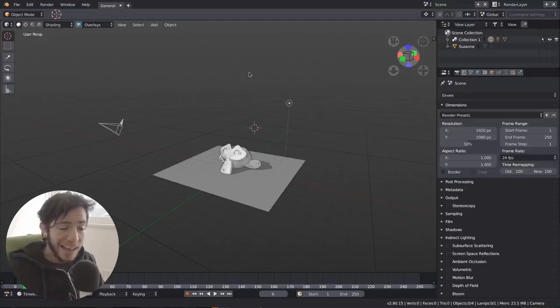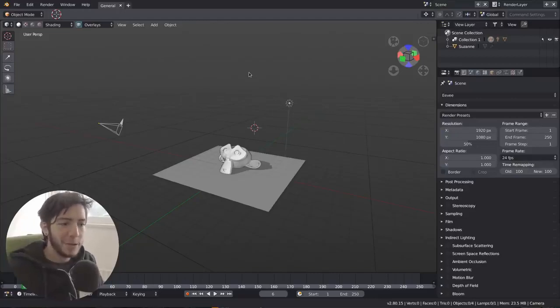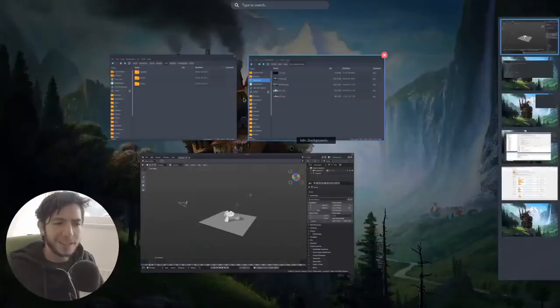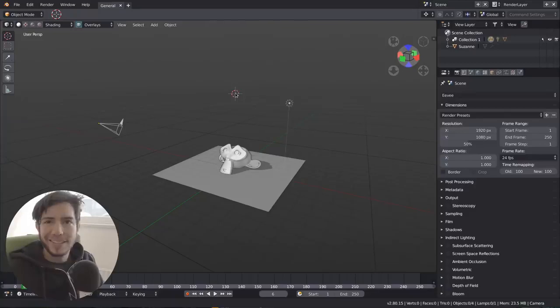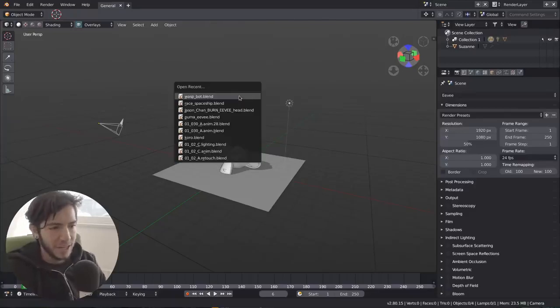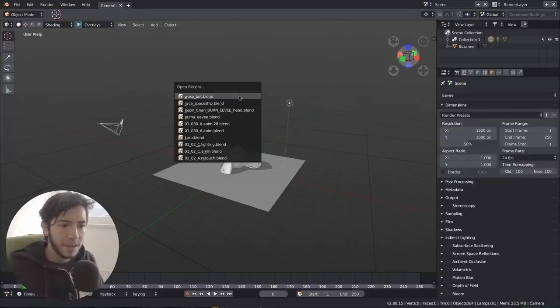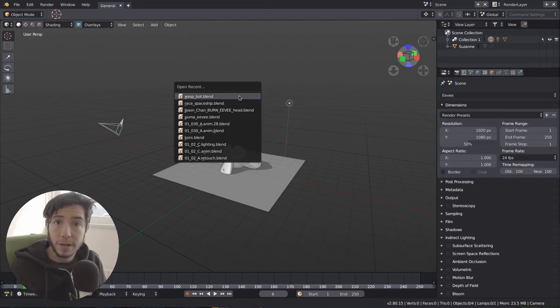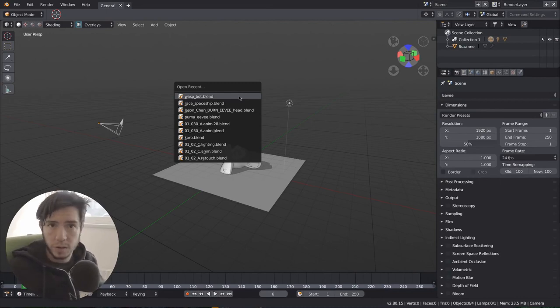Another day, another update. The developers keep working too hard, this time in the workbench engine. Let's open the waspbot blend file that is available on blender.org for everyone to try.